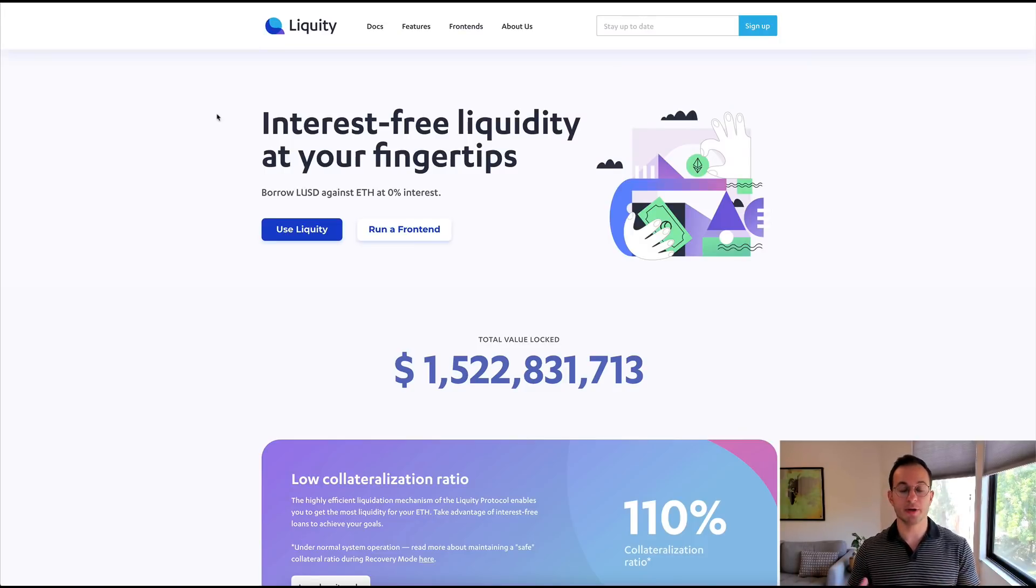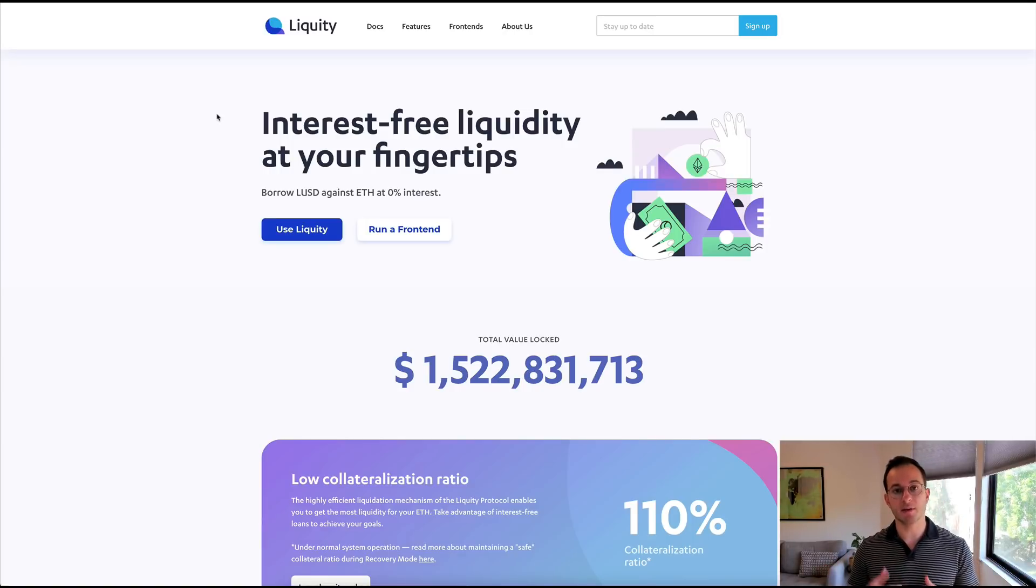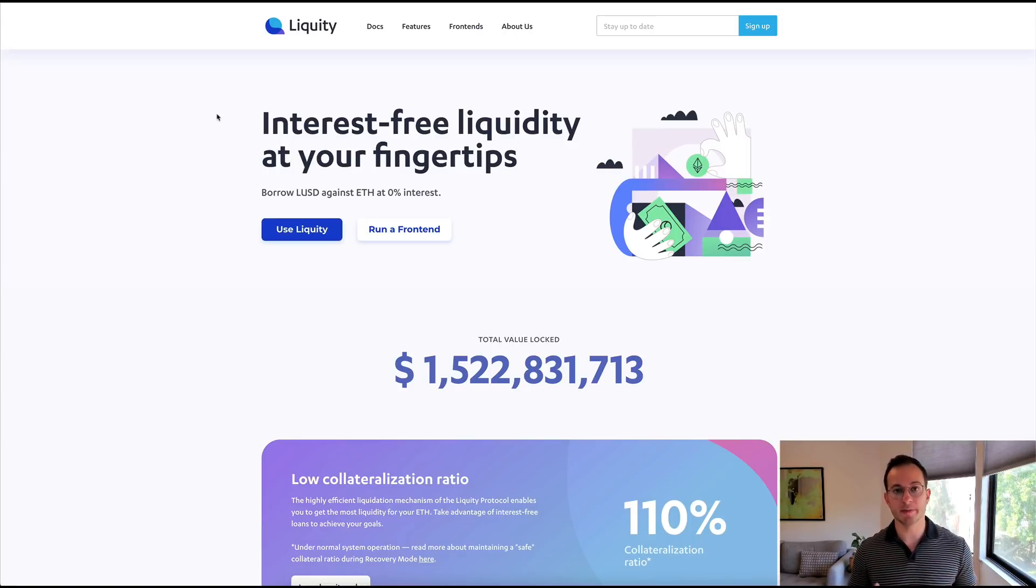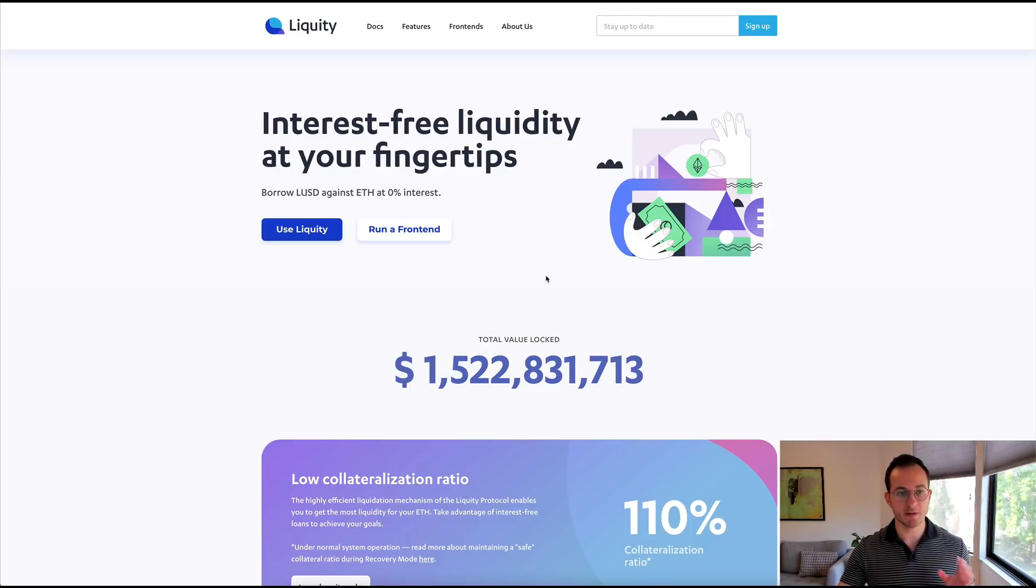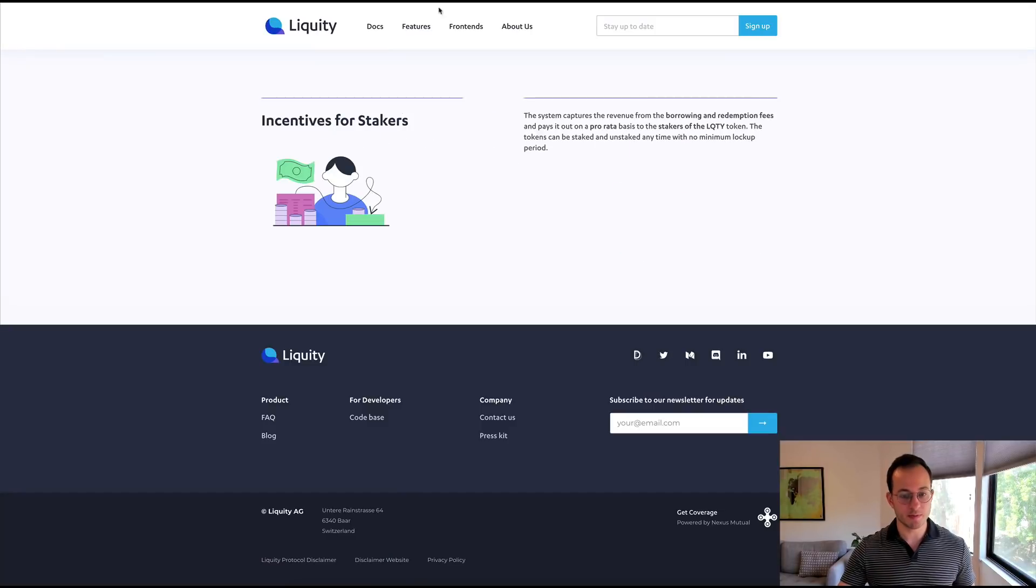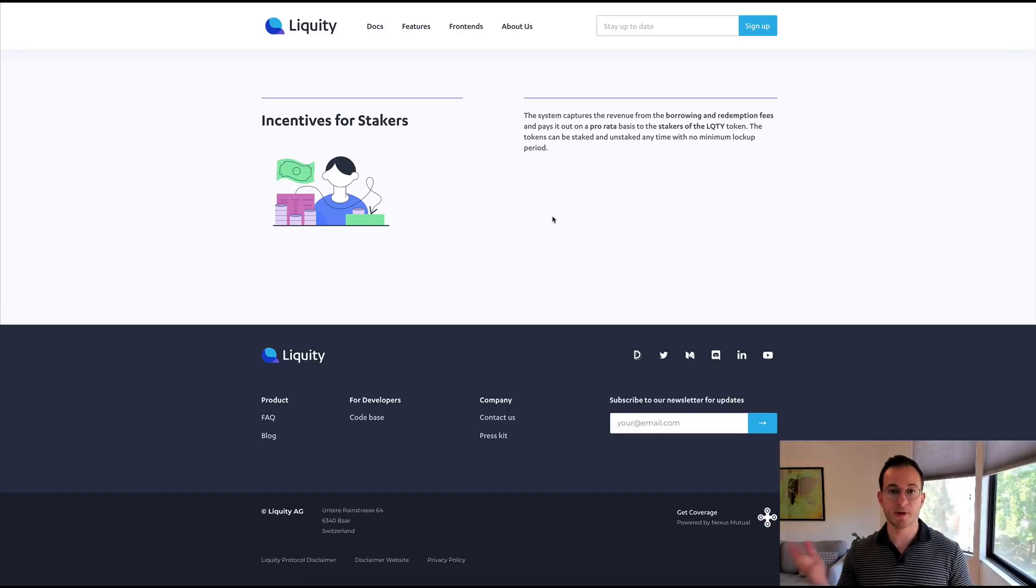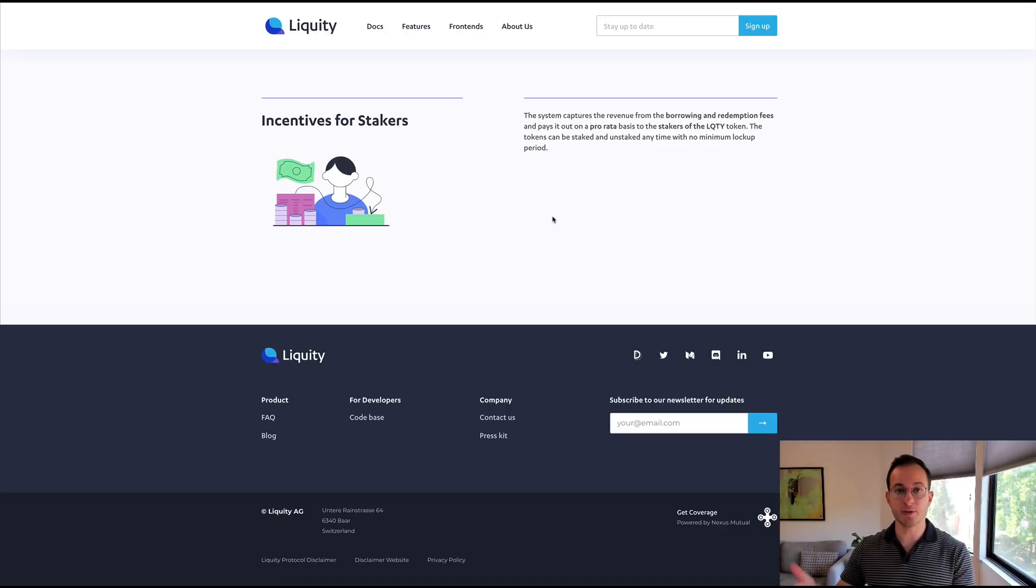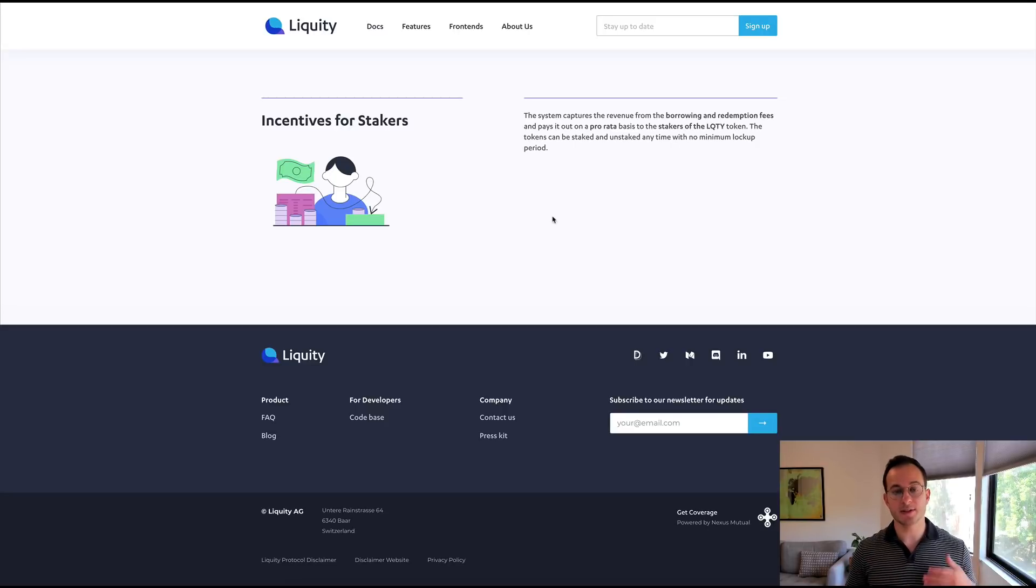Liquidity is a place where you can get a loan on your ETH that you deposit, and to do that you have to pay a very small fee to the platform to actually take out that loan. You can see here there's about 1.5 billion dollars in TVL, so definitely a lot of interest in this project, but I'll just move over to this page here, incentive for stakers.